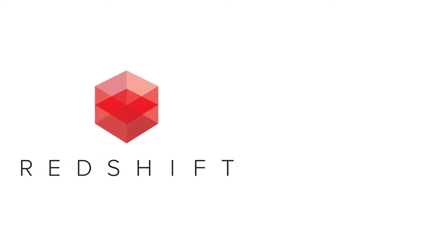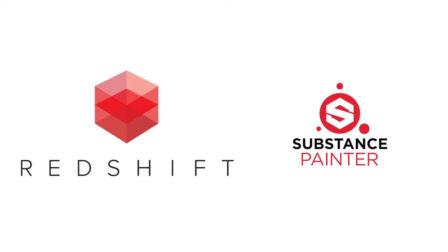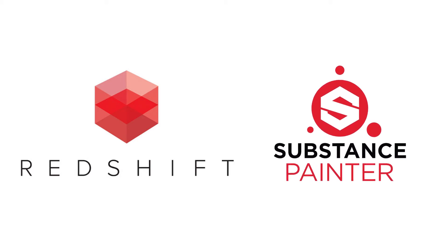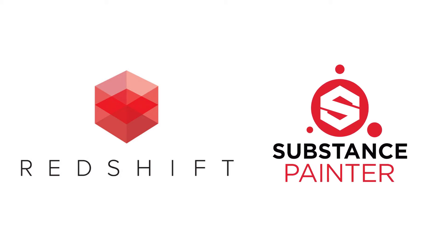Redshift Renderer, a lightning-fast GPU-based rendering engine, combined with Substance Painter, another revolutionary program that makes quick and fast photorealistic materials and textures.